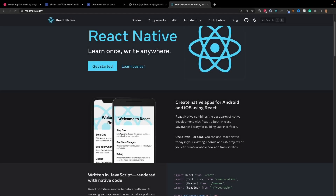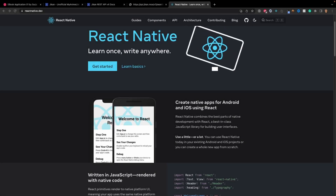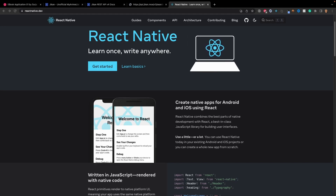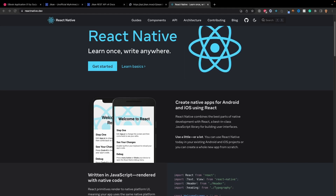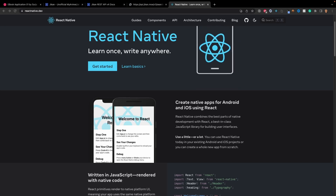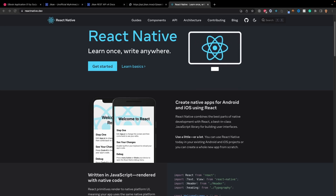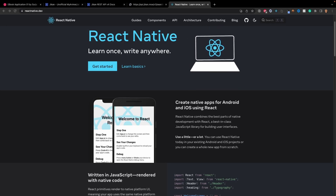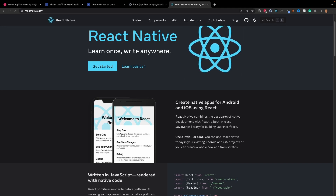Welcome back to another course. I'm excited to bring you guys a brand new one. We are going to be learning about React Native and how to work with it. There's going to be a whole bunch of information throughout this course, and hopefully within the next couple of videos you guys will have a pretty good understanding of how to work with it.